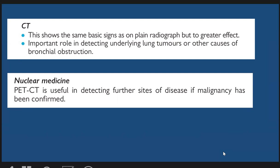On CT scan we see the direct and indirect signs. CT plays an important role in detecting underlying lung tumors or other causes of bronchial obstruction and infection. In nuclear medicine, especially the PET-CT scan, it is useful in detecting further sites of disease if malignancy has been confirmed.